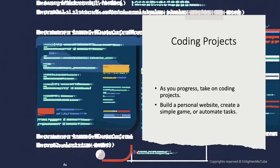As you progress, take on coding projects. Build a personal website, create a simple game, or automate tasks.